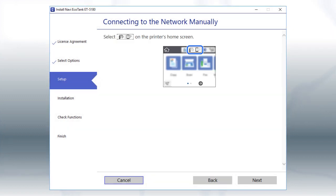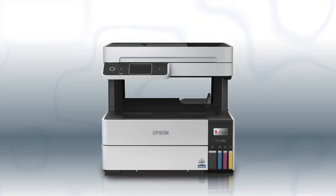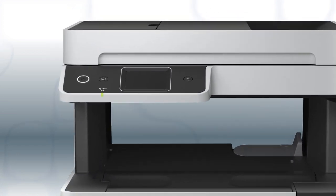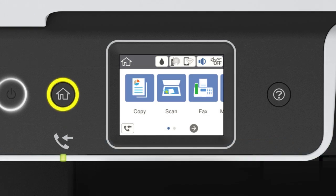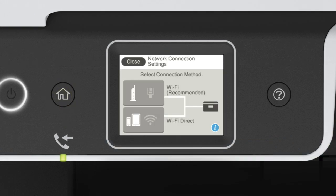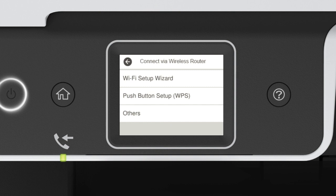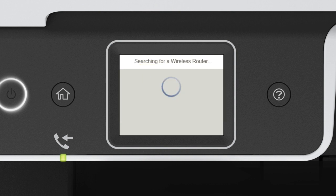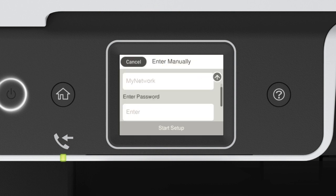Click Next. When you see this screen, look at your printer's control panel. Press the Home button. Tap this icon, then tap Wi-Fi Recommended. Tap Start Setup, then tap Wi-Fi Setup Wizard. Tap your network's name. Then tap the Enter Password field.